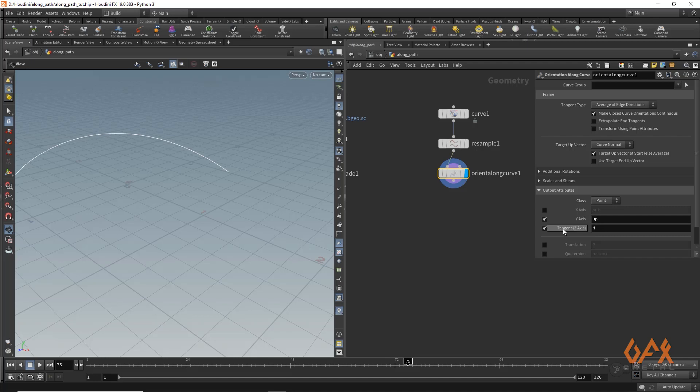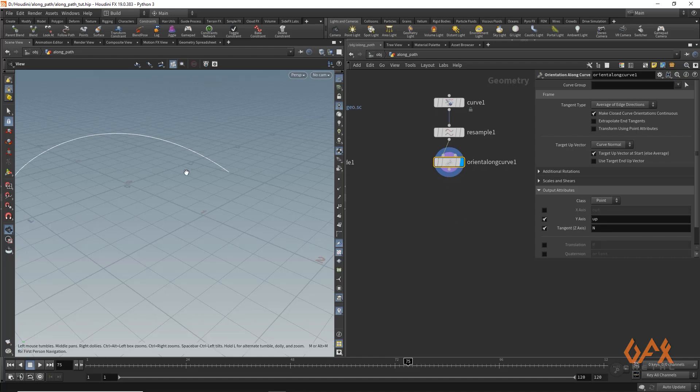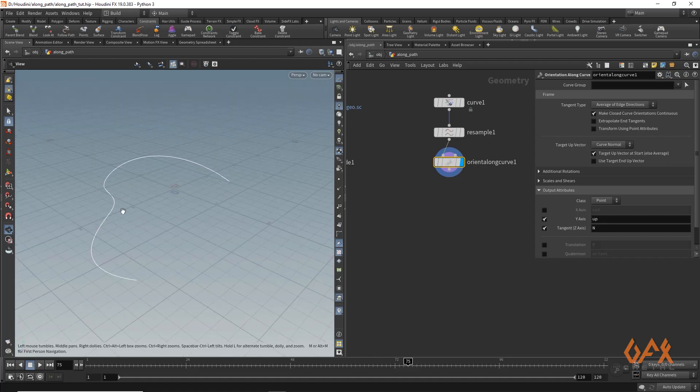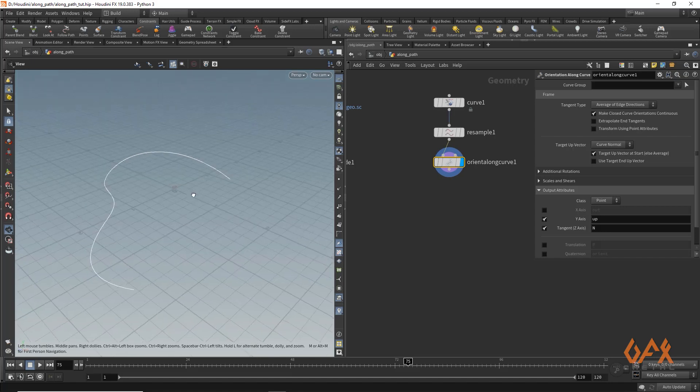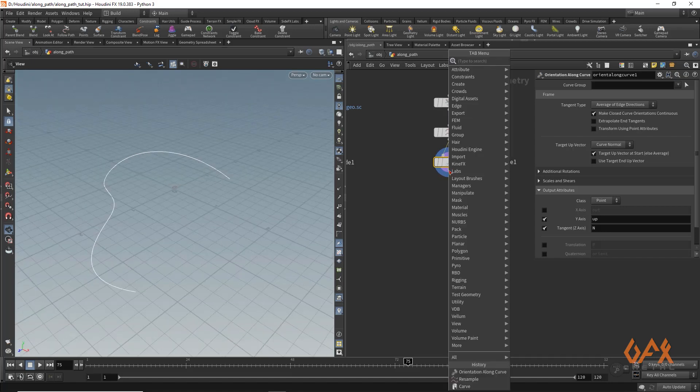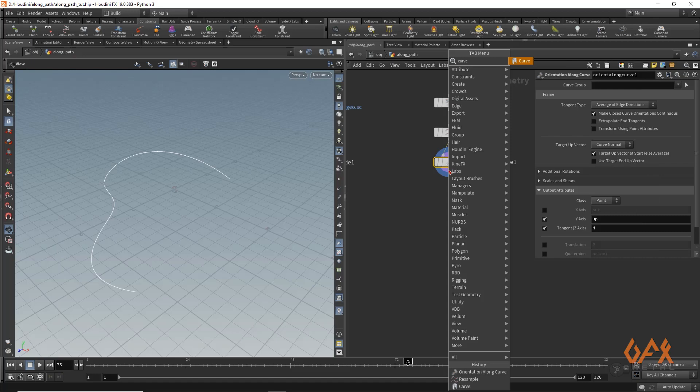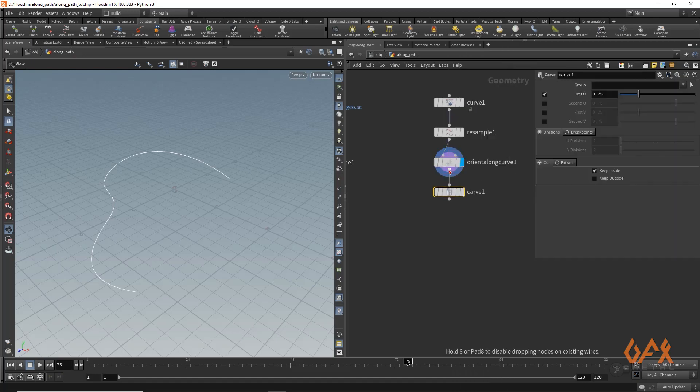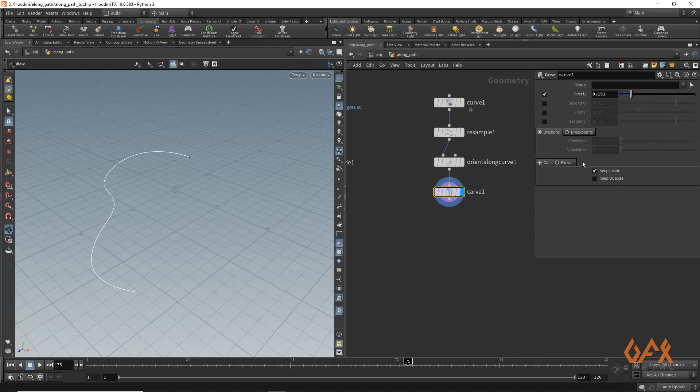Now over here we need one point on that particular curve. So I'll create one curve and you can see we get something like that.